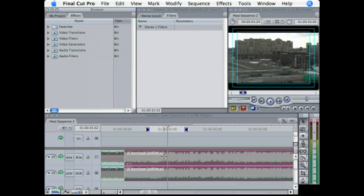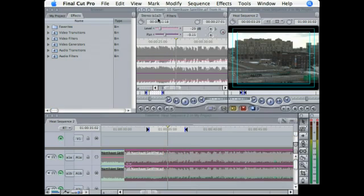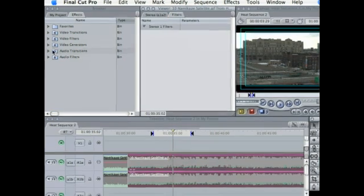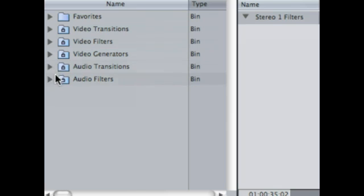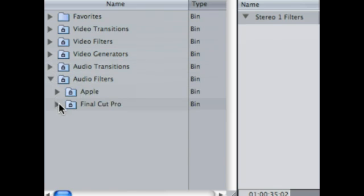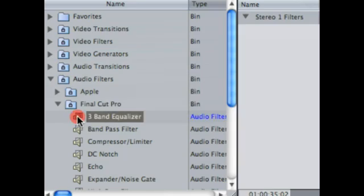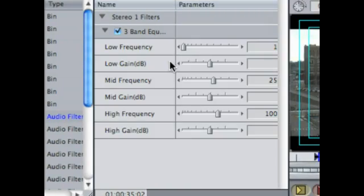So first of all, grab your music, bring it in a timeline, and then go ahead and double click it, so make sure it's up in the viewer. Go over to the Filters tab, come over to Effects in the browser, go down to Audio Filters, Final Cut Pro, and Three Band Equalizer. Bring that right into the viewer.